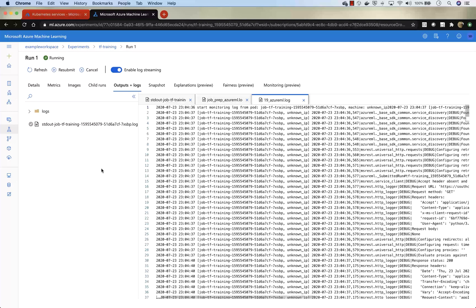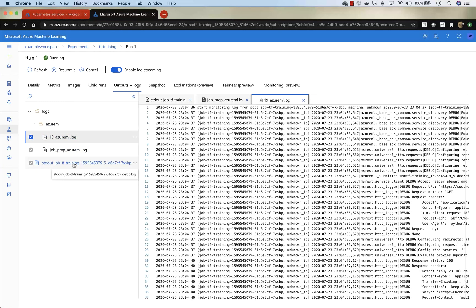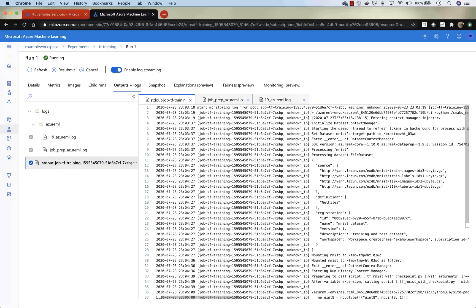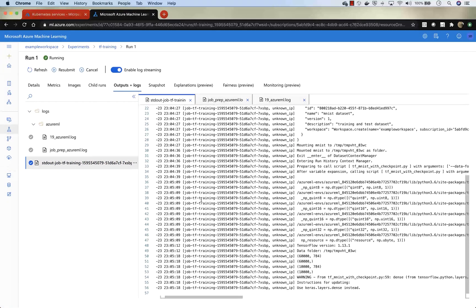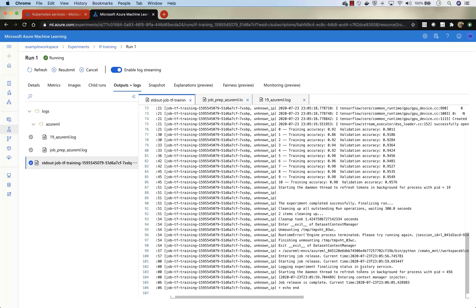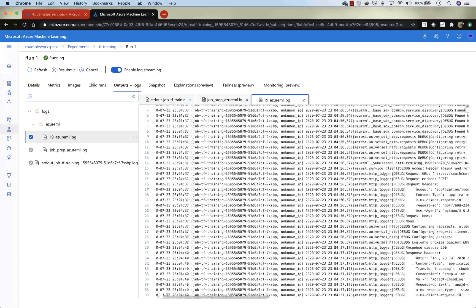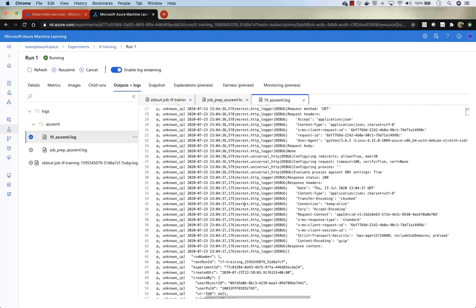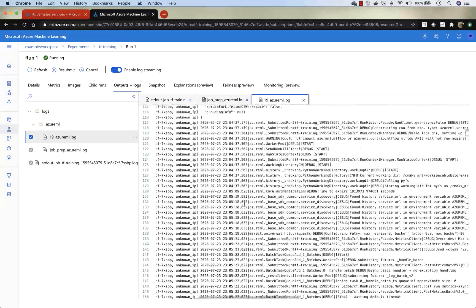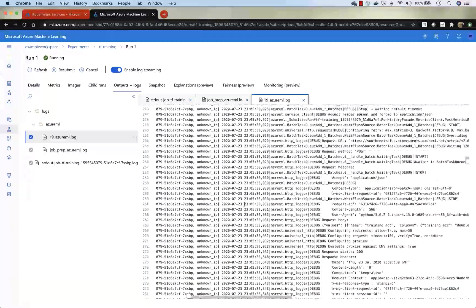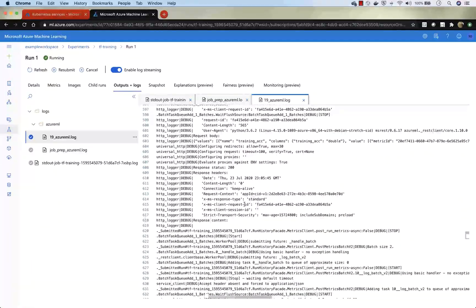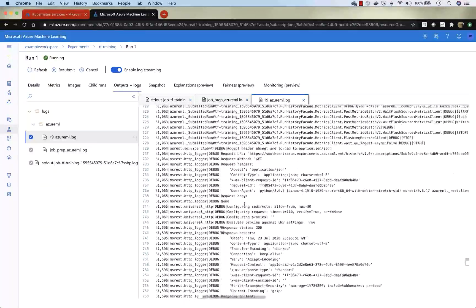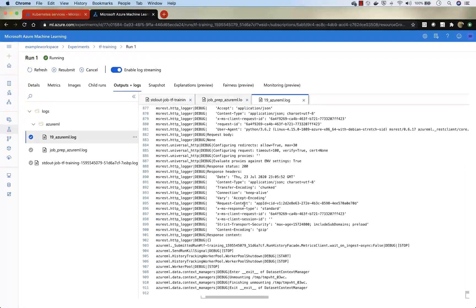And we can look at the output logs. The output logs are useful to debug any issues. This is the standard out of the training job itself. And you can go through the logs to find out if there are any issues. And if you look at the Azure ML log, this is the Azure ML performing the training job on the cluster. Again, useful to look at any issues that might be there. And every step is captured.